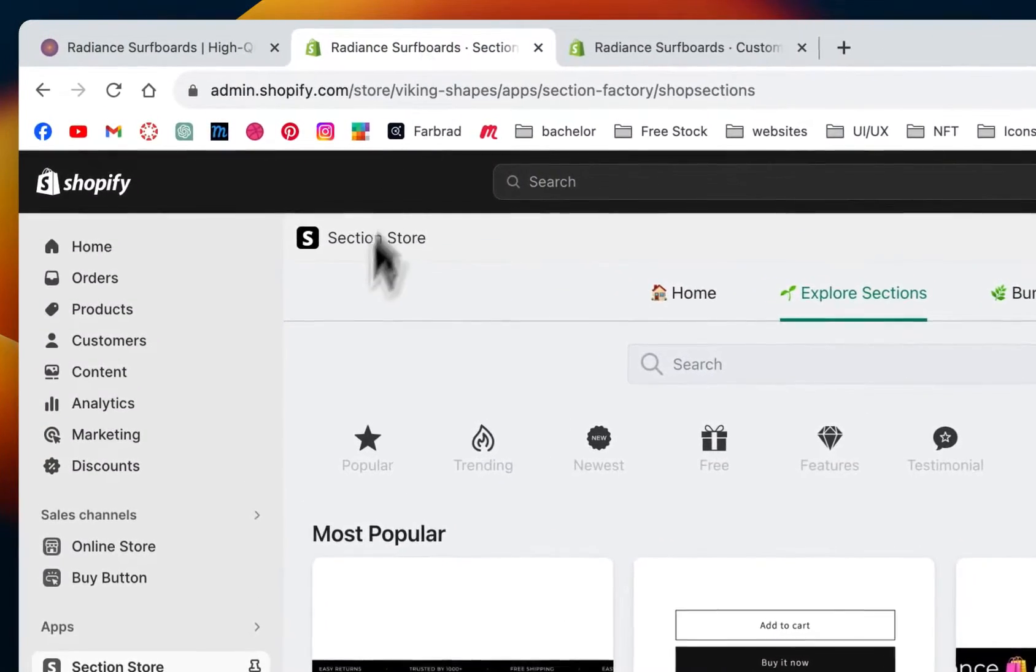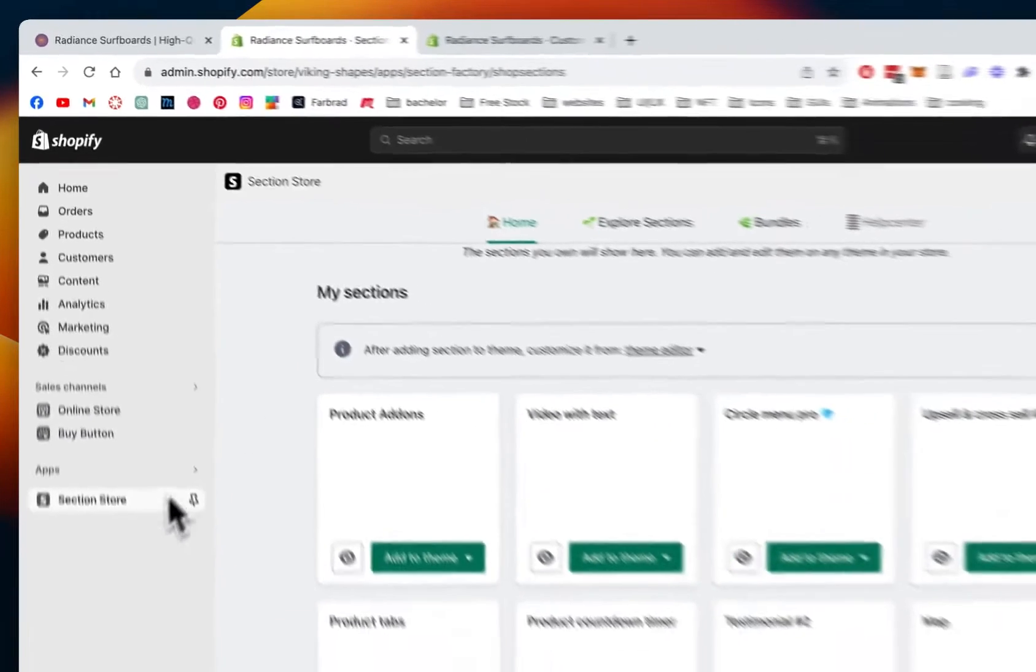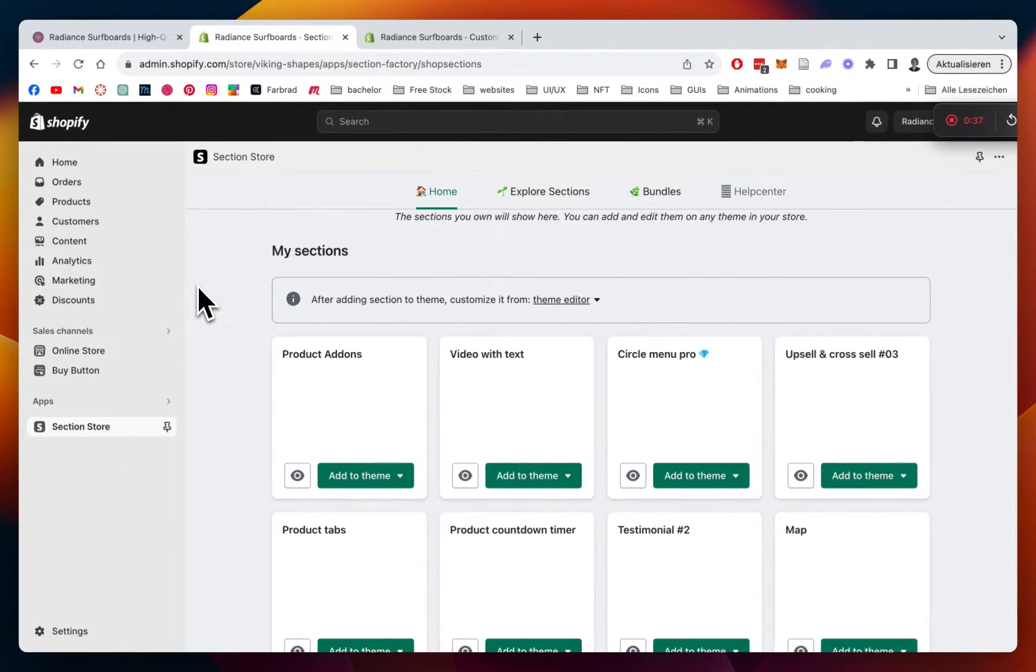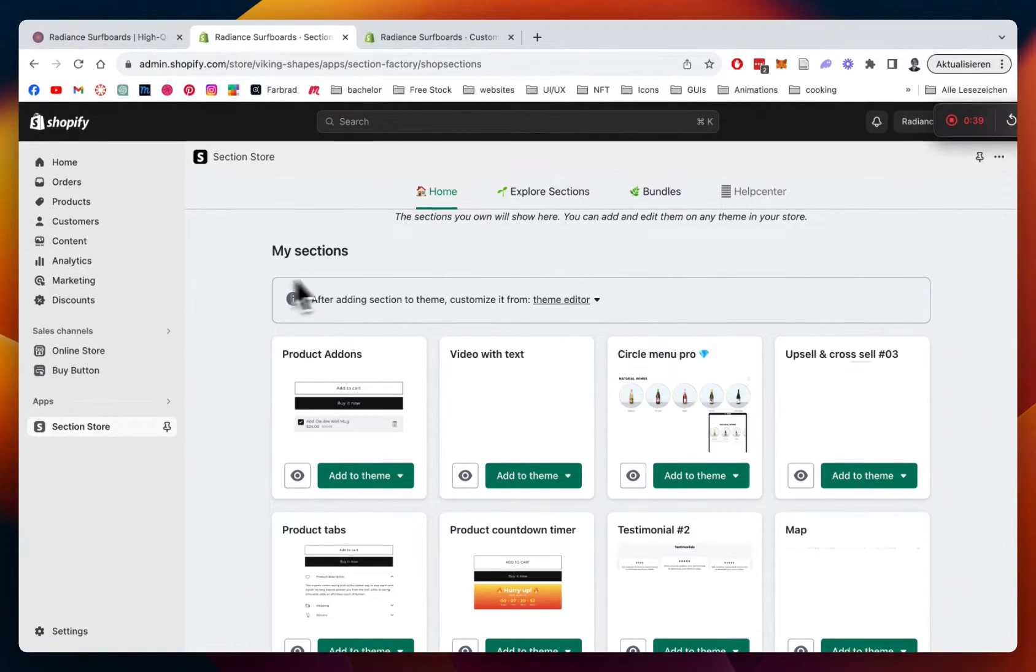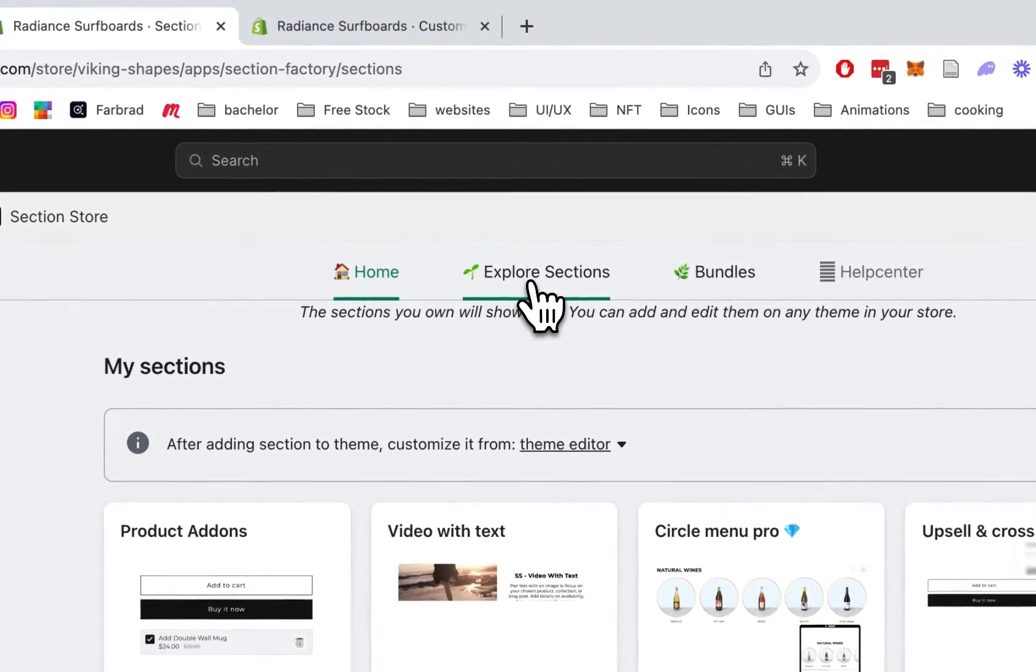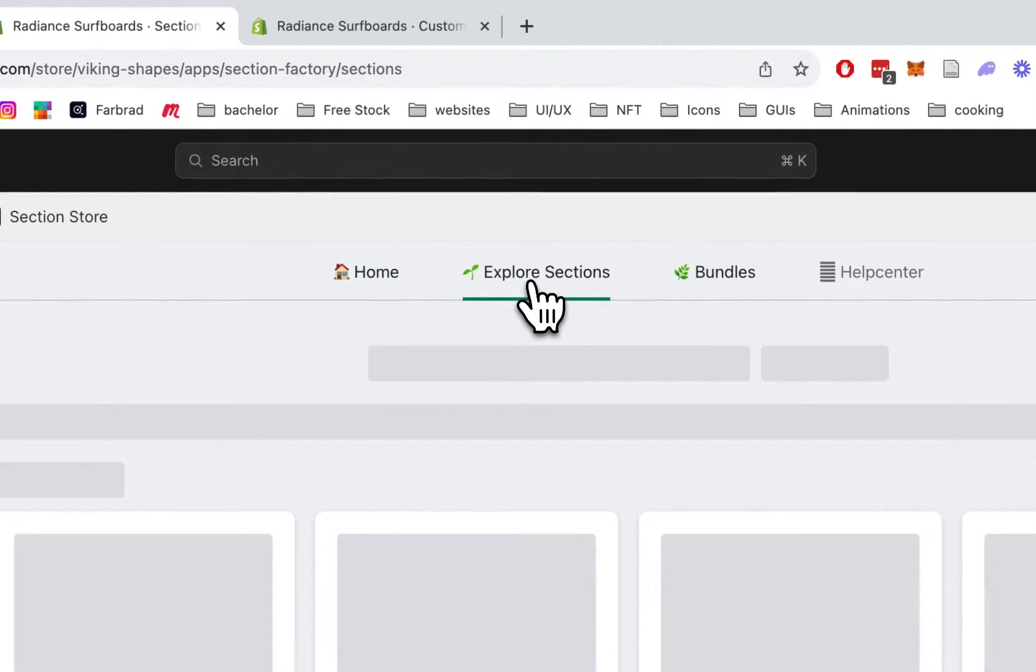First thing I did was downloading the Section Store app. You can get it completely for free in the Shopify App Store. It contains over 100 fully customizable components.